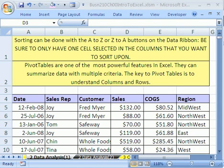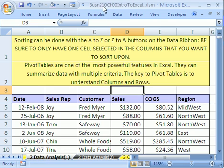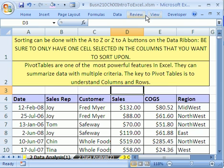Welcome to Statistics in Excel, video 3. We're on the data analysis sheet tab in the workbook Business 210 Chapter 00 Intro to Excel.xlsm. As always, if you go to my college website, you can download these workbooks.